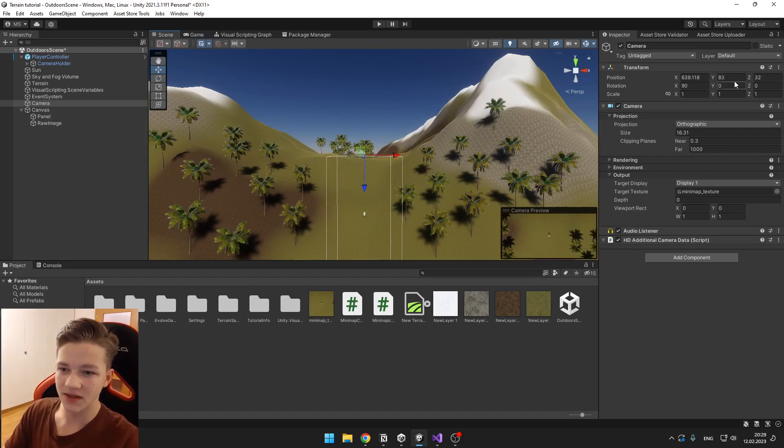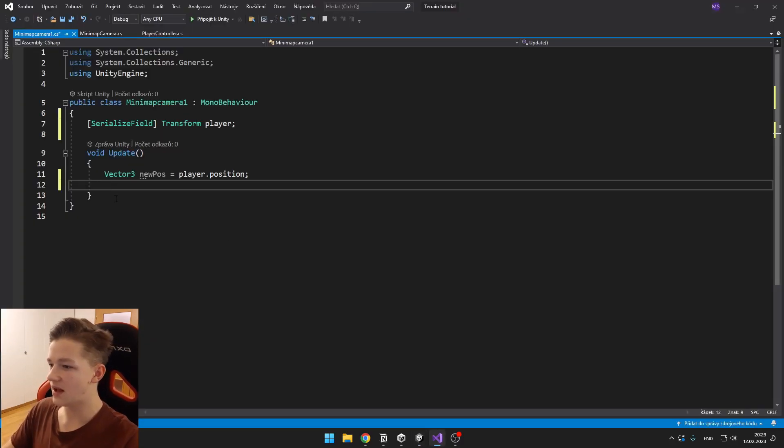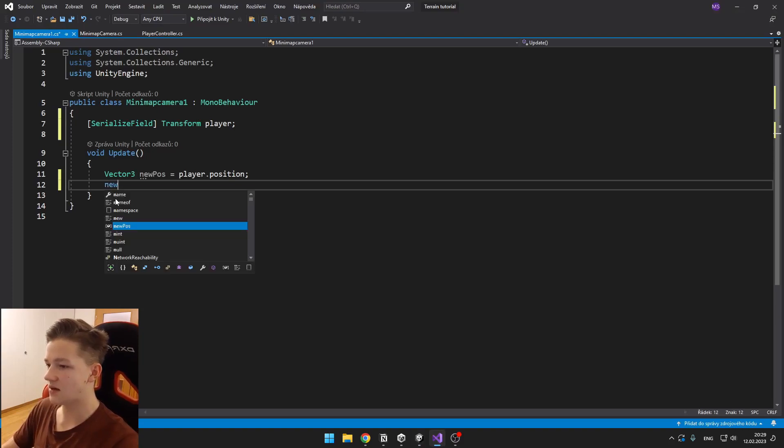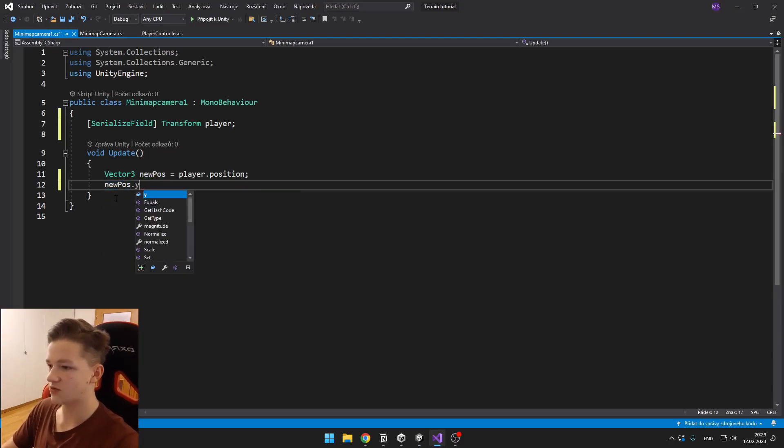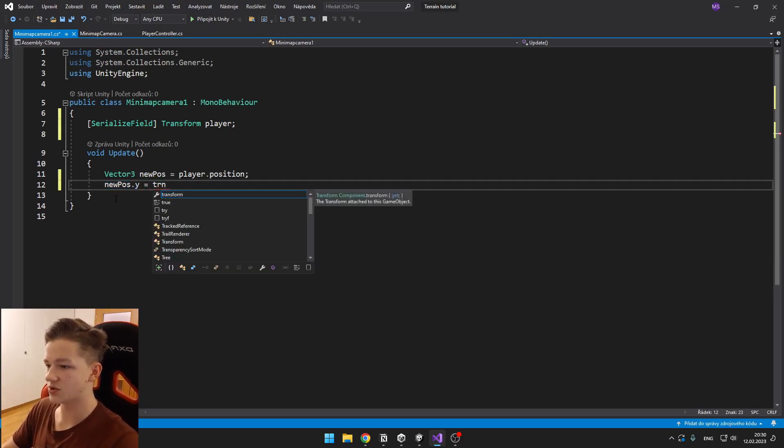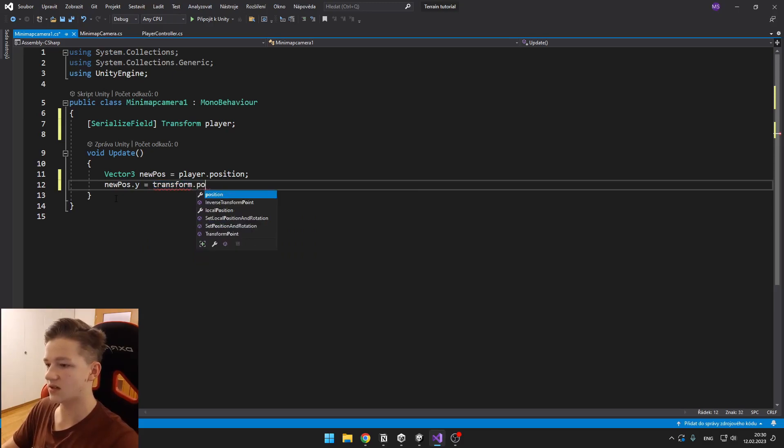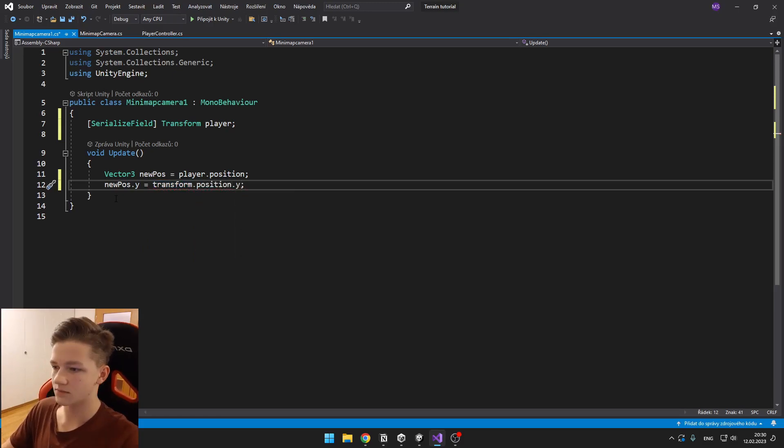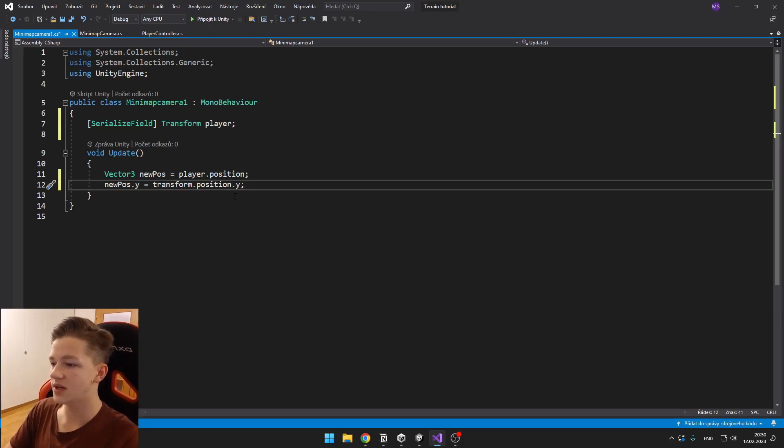So how we can do that? Let's go into the script and set the newPosition.y to the actual position, so we can just say transform.position.y. So this will just make it so the camera stays on the same Y position.